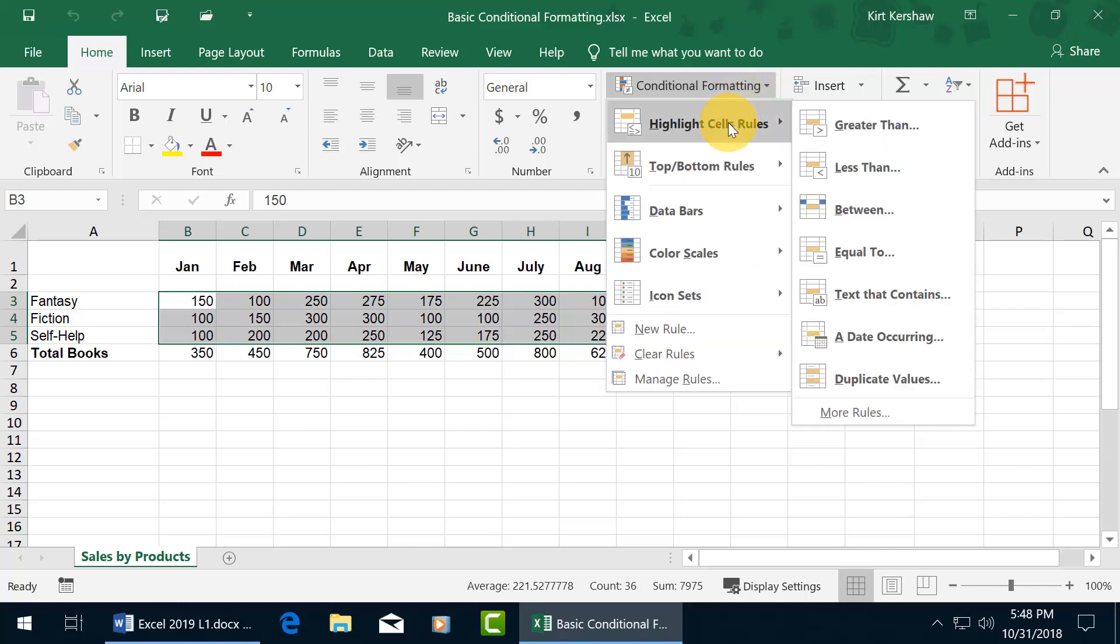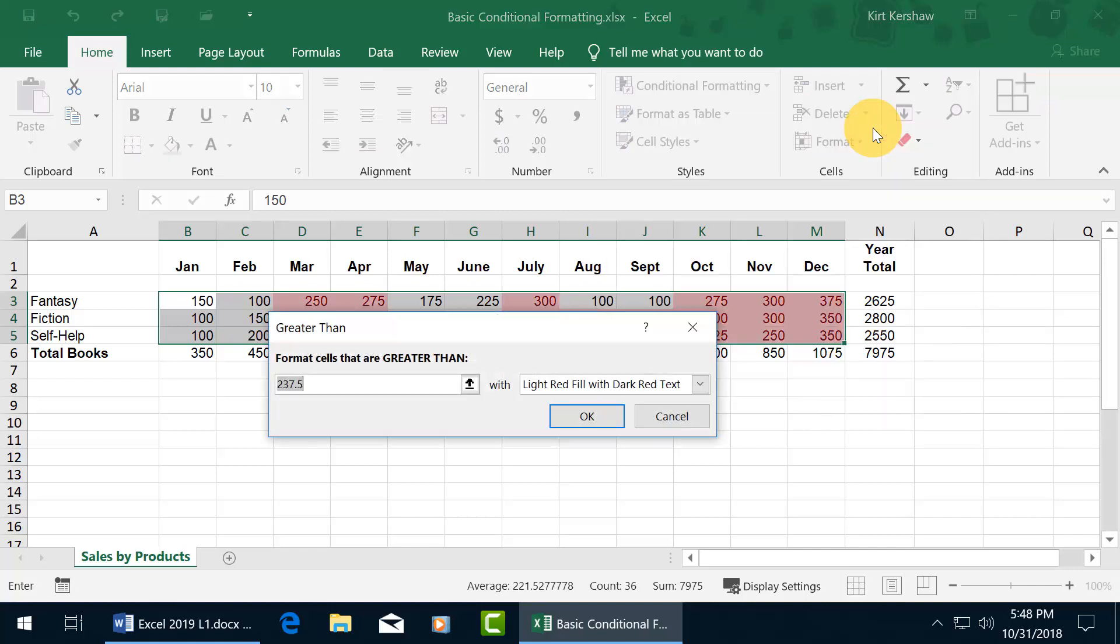And let's start with this one up at the top first, where we can highlight cell rules, meaning that I want to highlight cells that are greater than 250. So go ahead and click on it. It opens at 237. We don't want that. So go ahead and type over it.